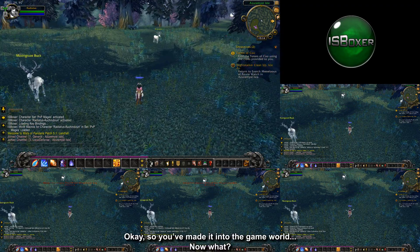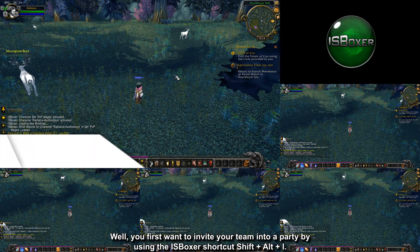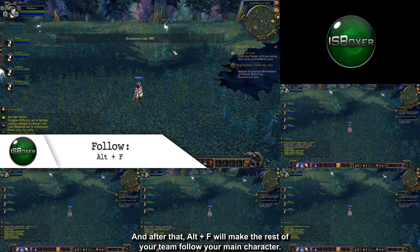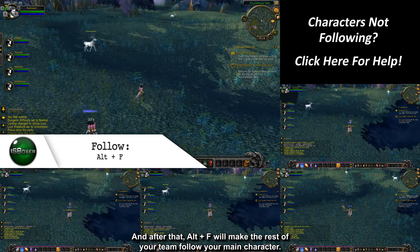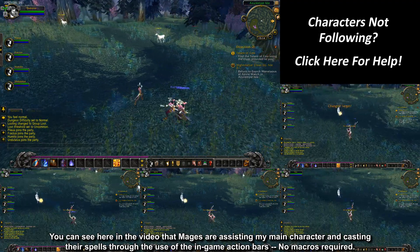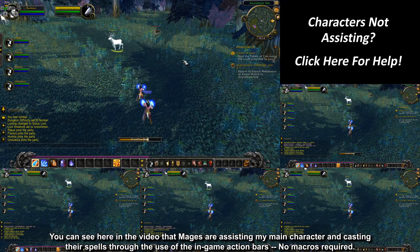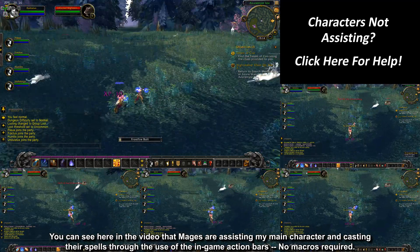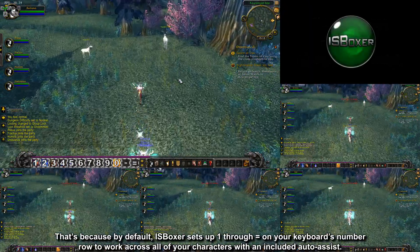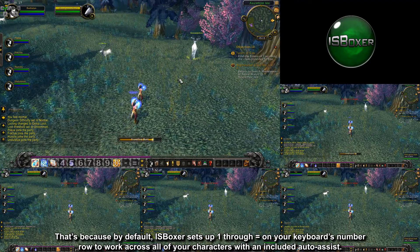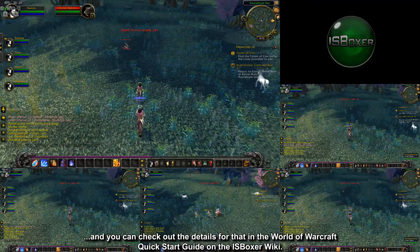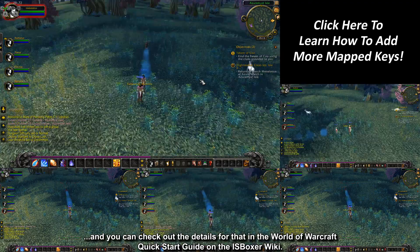So you've made it into the game world. Now what? You first want to invite your team into a party by using the ISBoxer shortcut Shift-Alt-I, and after that, Alt-F will make the rest of your team follow your main character. From there, you're able to just start killing things. You can see here that my mages are assisting my main character and casting their spells through the in-game action bars — no macros required. By default, ISBoxer sets up 1 through equals on your keyboard's number row to work across all characters with an included auto-assist. You can expand this default list using ISBoxer's Mapped Key Wizard; check the World of Warcraft Quick Start Guide on the ISBoxer wiki for details.